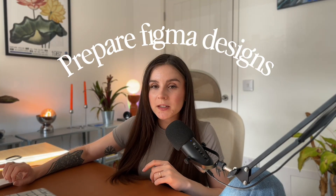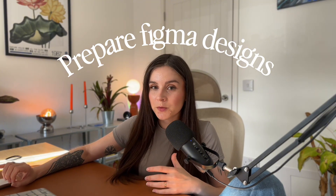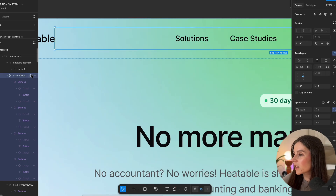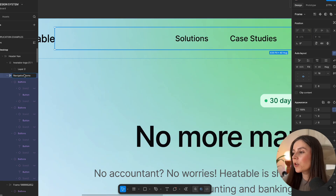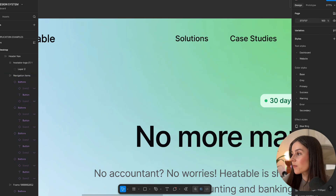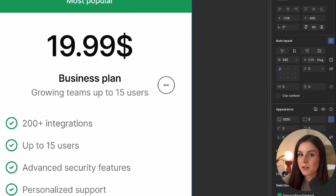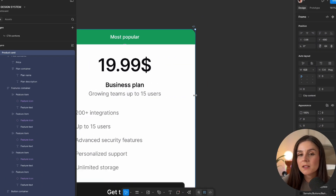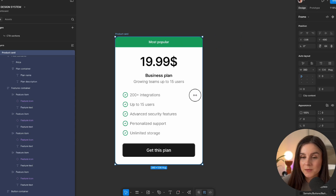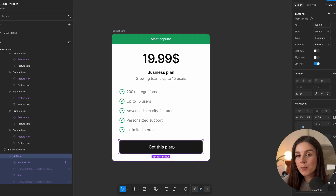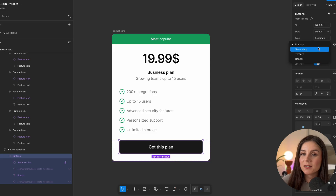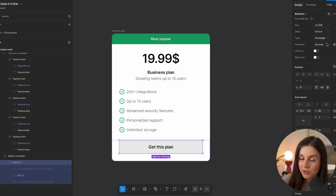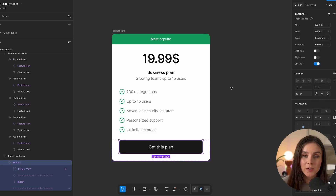Before we go bigger, here are a few tips on how you can prepare your Figma designs for a smooth import to bold. First, name your frames and layers properly — so instead of frame 101728, call it 'navigation.' Then use auto layout as much as possible so bold understands how to resize your layout on different devices. You can turn your frames into components, or even better, create a design system, because bold can actually read your design system and add different states accordingly.